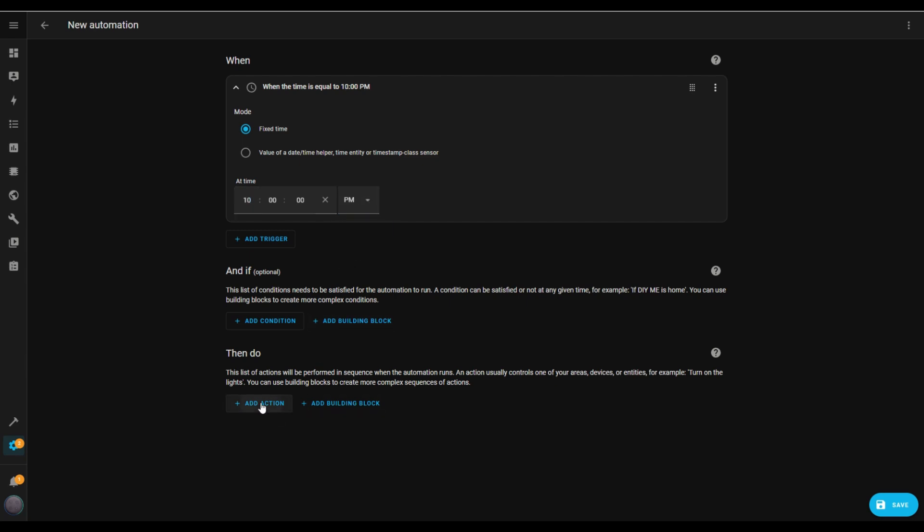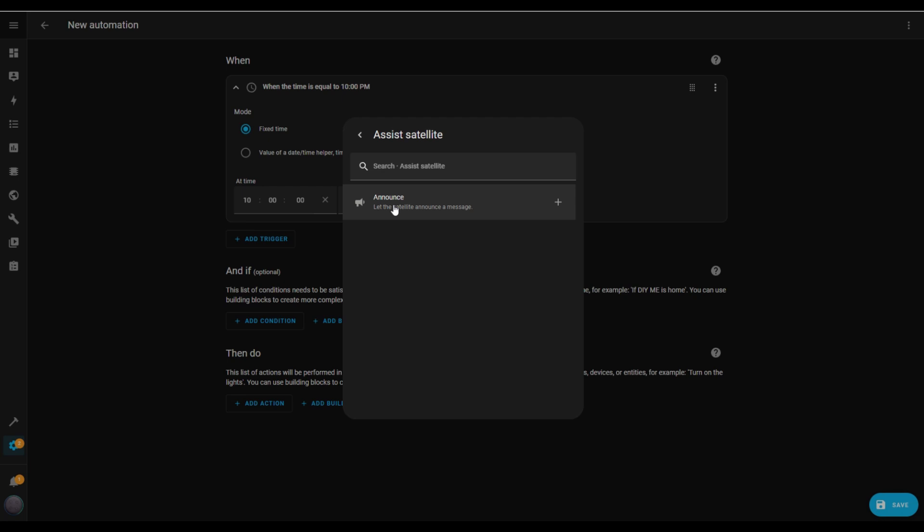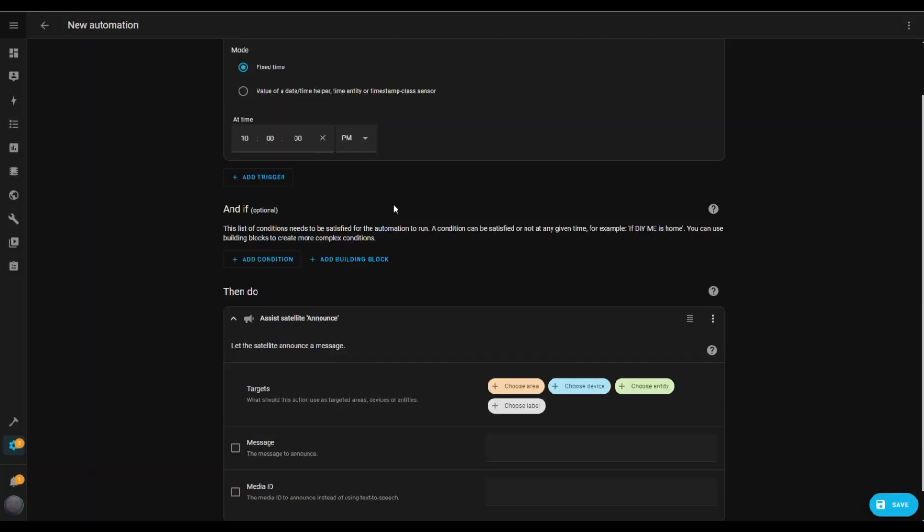Now let's add an action. Tap Add Action, select Assist Satellite, and then choose Announce. Next I'll select the device where I want the announcement to play, in this case the Home Assistant voice.